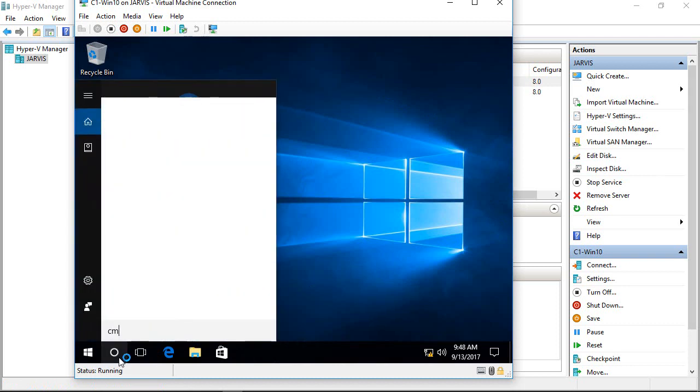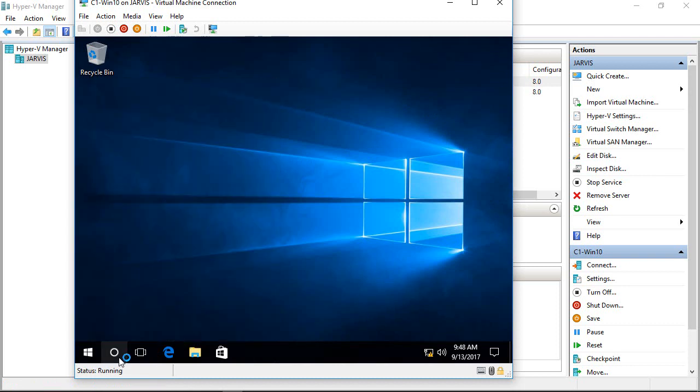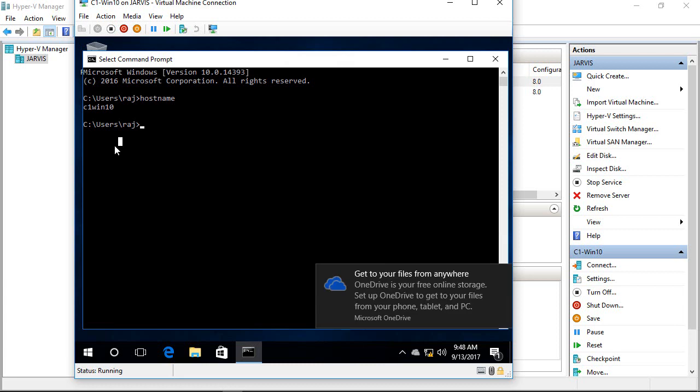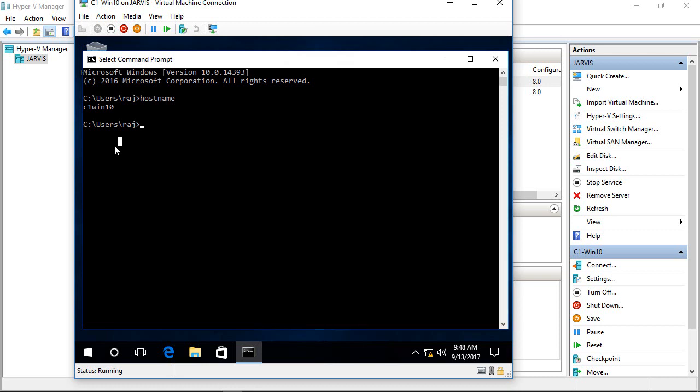After restarting, let's go to the command prompt, type hostname, and it says C1 Win 10. We are done with the Windows 10 installation. In the next section, we will look at how to install Windows 7 client.